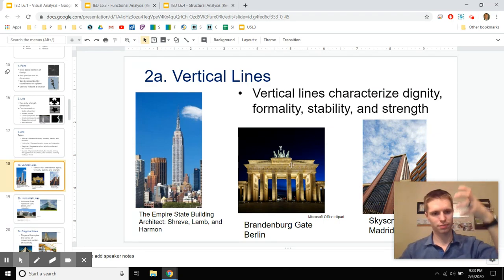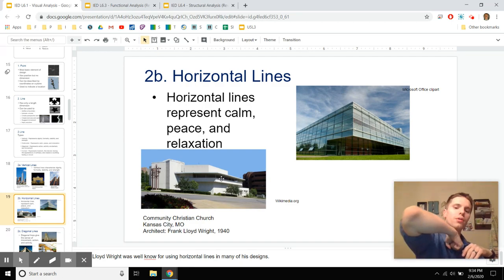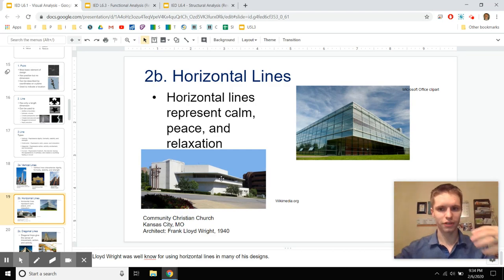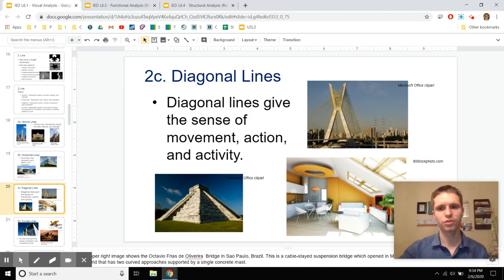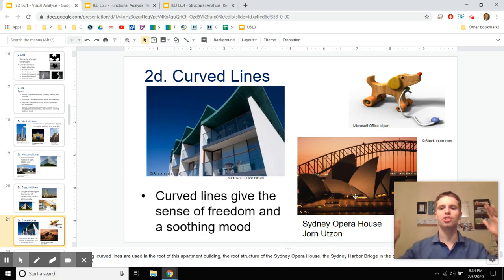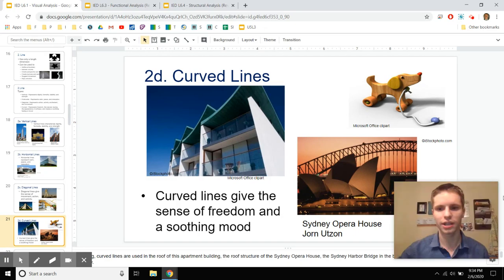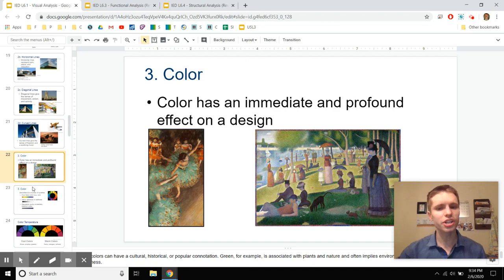Vertical lines — like the Empire State Building or the Brandenburg Gate — are meant to be imposing and powerful. Horizontal lines, like this church in Kansas City with its big awning, say 'come under my wing, I will protect you.' Diagonal lines, like this temple, suggest moving up towards the heavens. Curved lines, like the Sydney Opera House, are majestic and flowing — meant to look like waves, soothing and free.